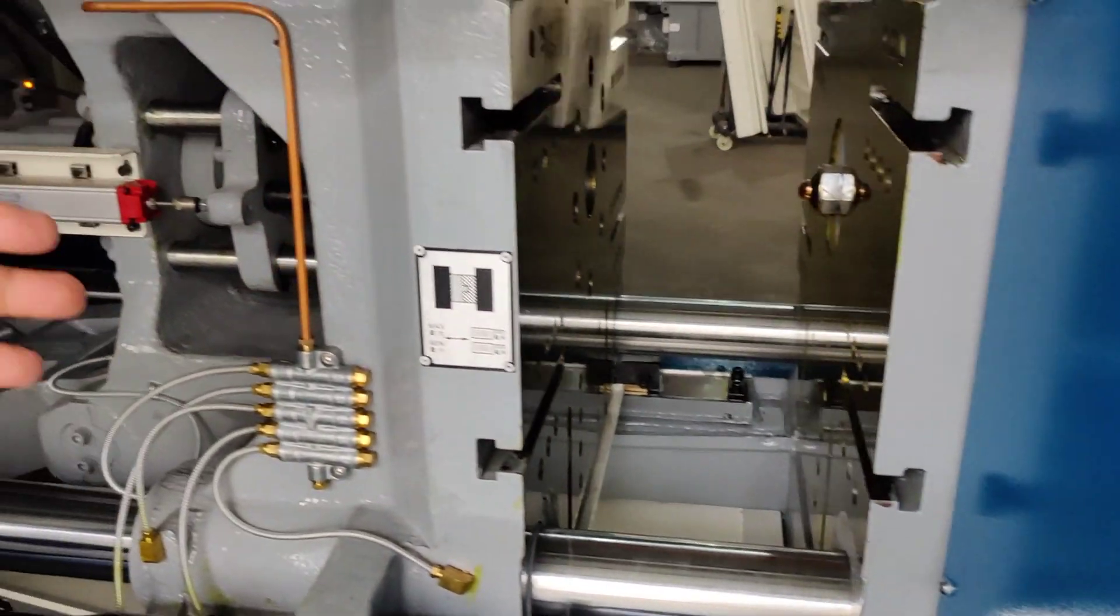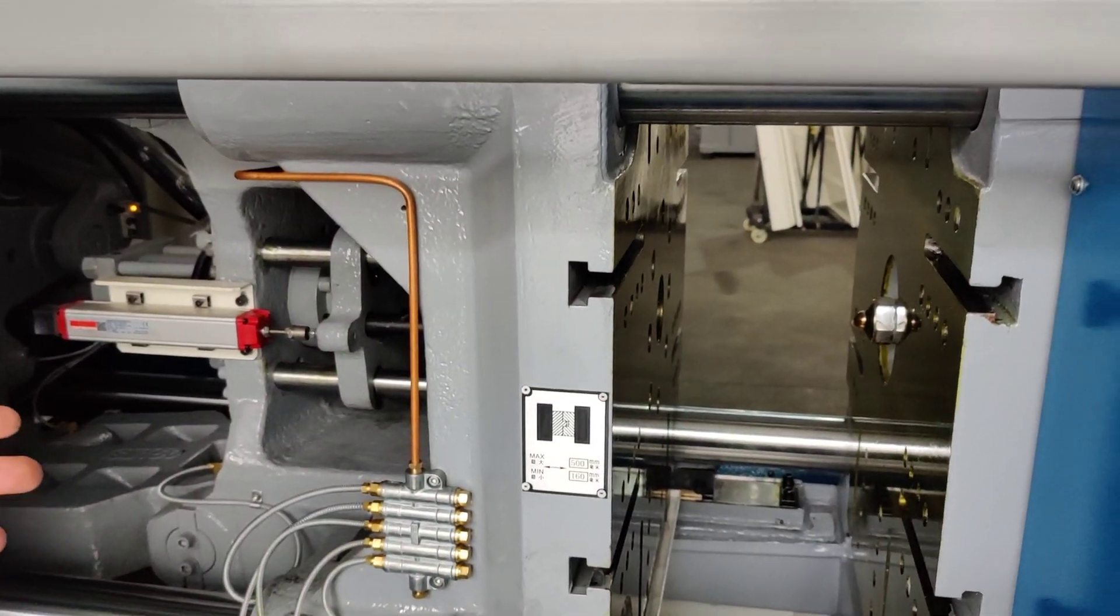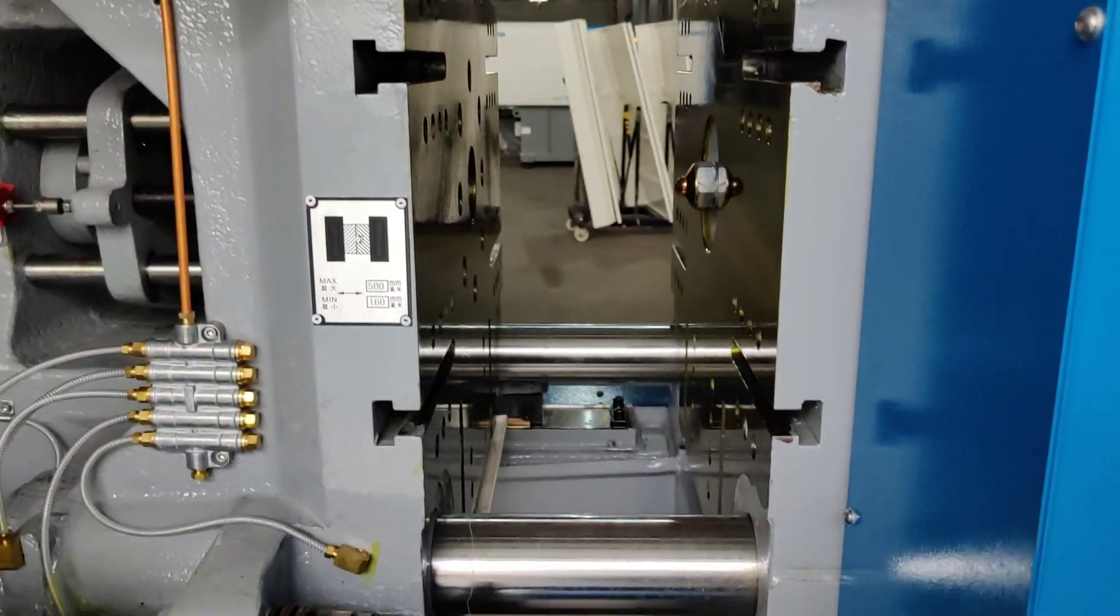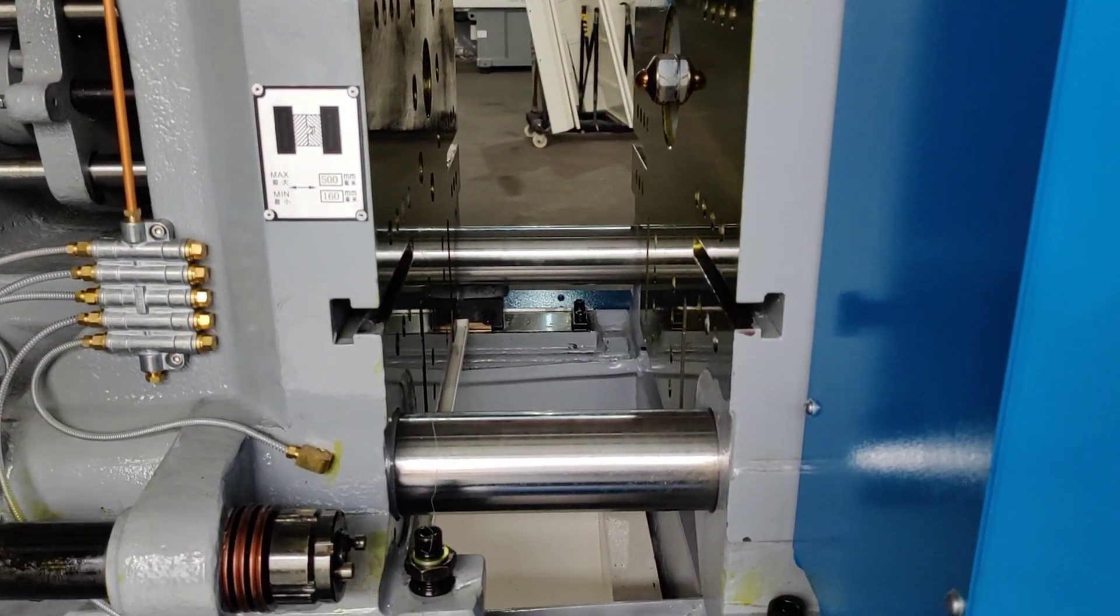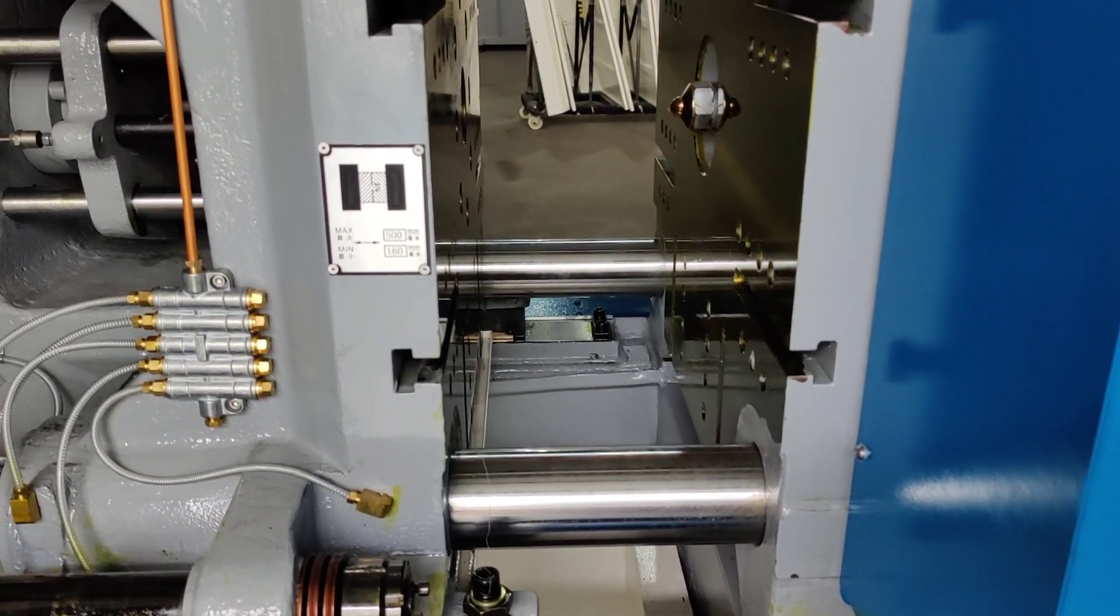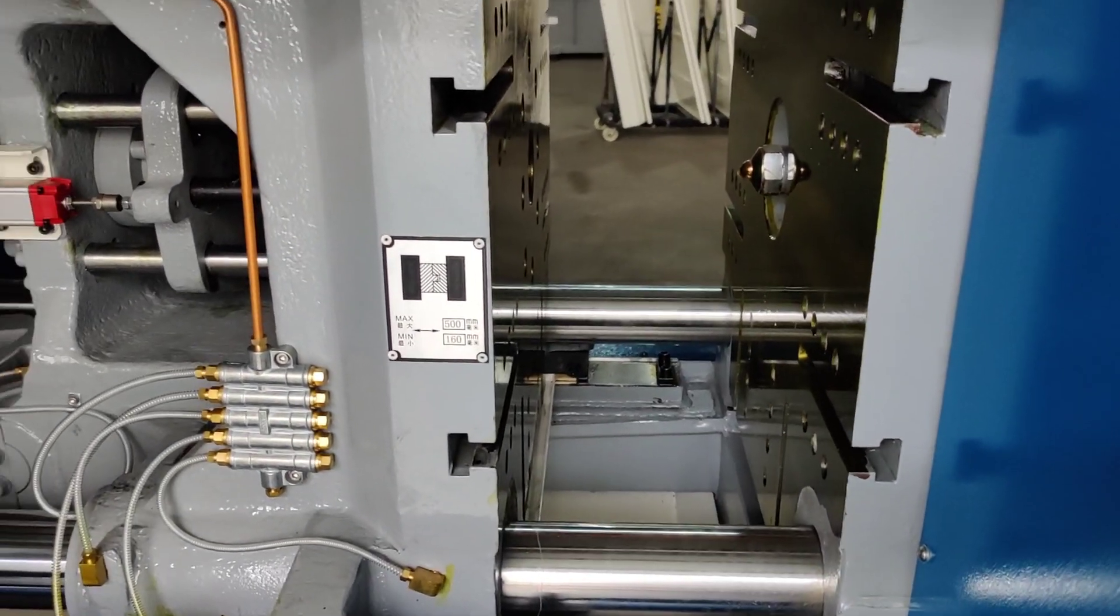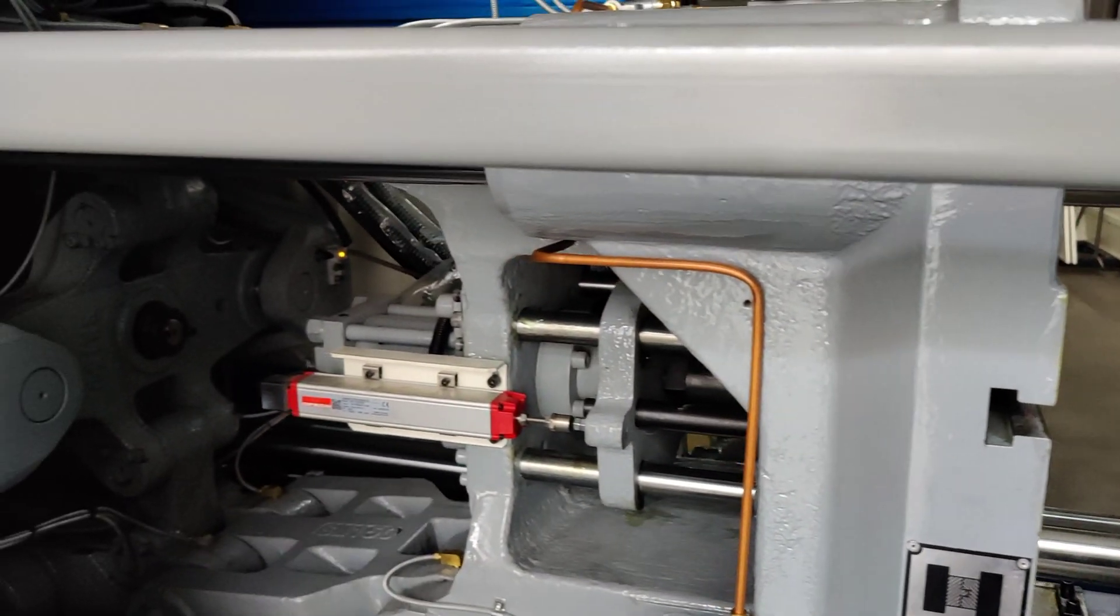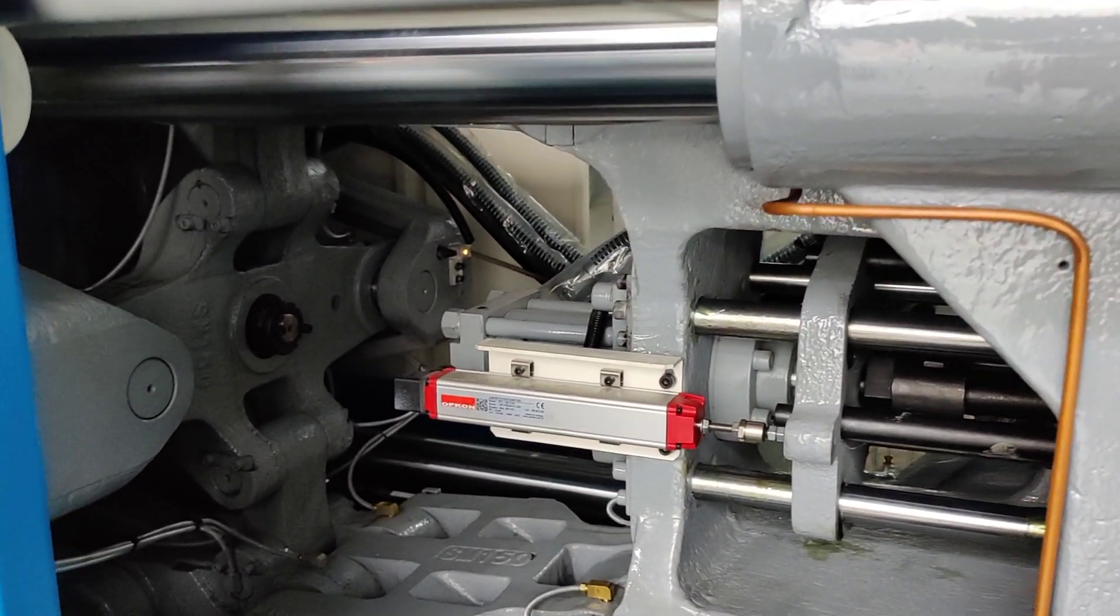This is the clamping system of this machine. This is very important, and we designed a very strong and durable structure of the clamping unit.